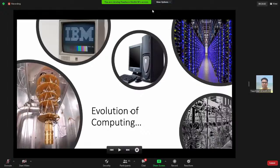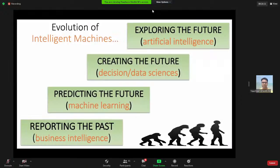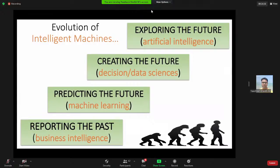One of the most common questions is: what is the difference between business intelligence, machine learning, artificial intelligence, and data science? These terminologies are often used interchangeably. Before 2010, companies were doing reporting — what has happened. In meetings they'd say 'this is what happened last quarter, let's correct it.' Business intelligence reports were used to report on the past so you don't make the same mistake in the future.